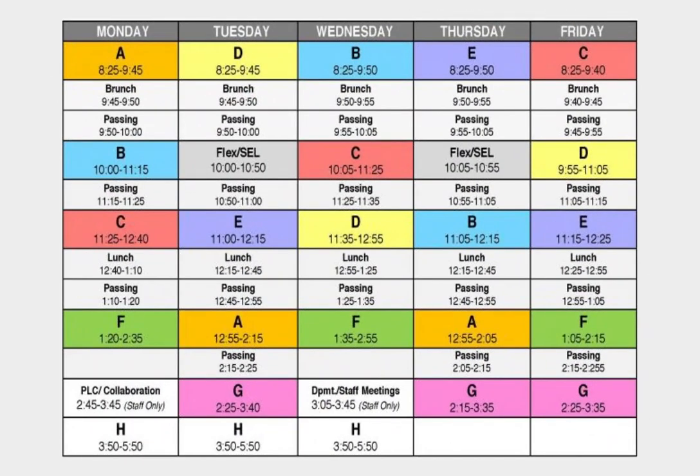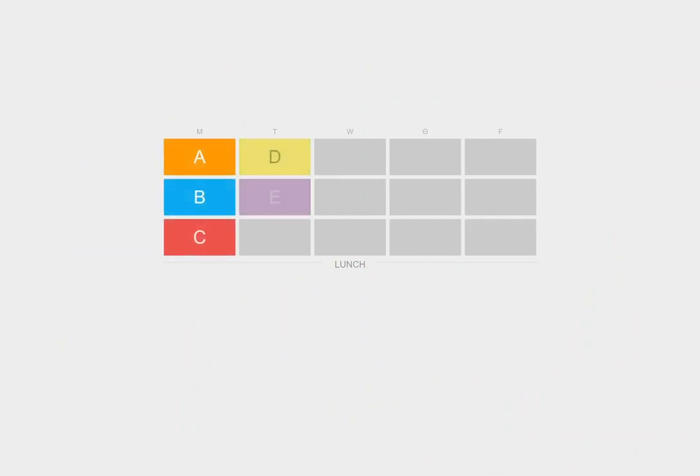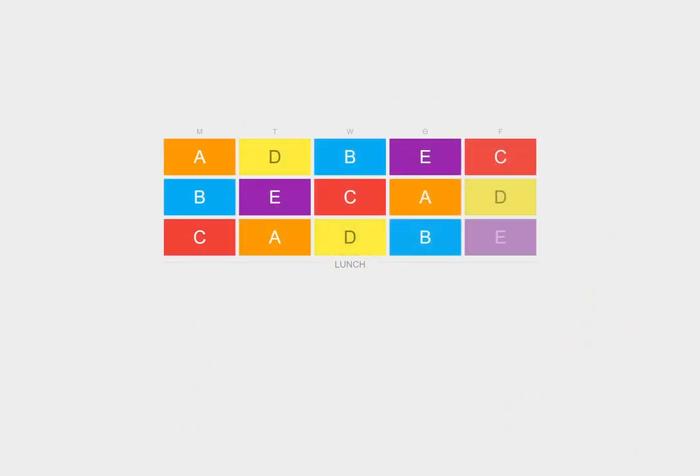This is one way you can remember the normal Gunn schedule. Focus on the periods before lunch first. Fill in the periods A through E in order, going back to A after E.